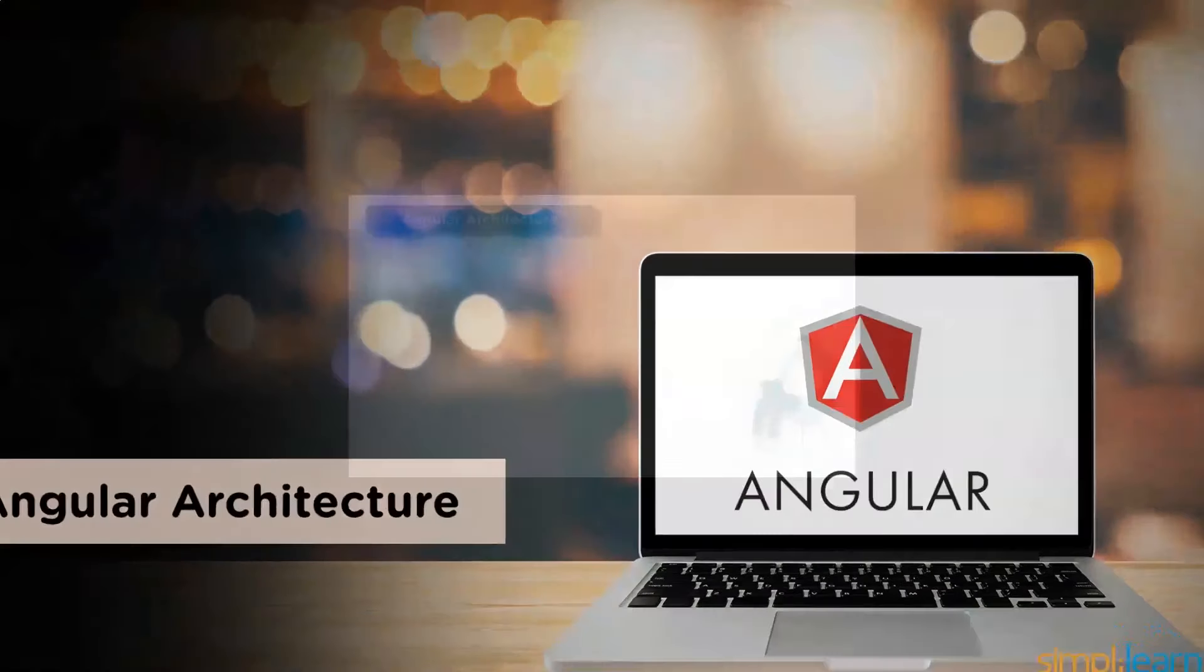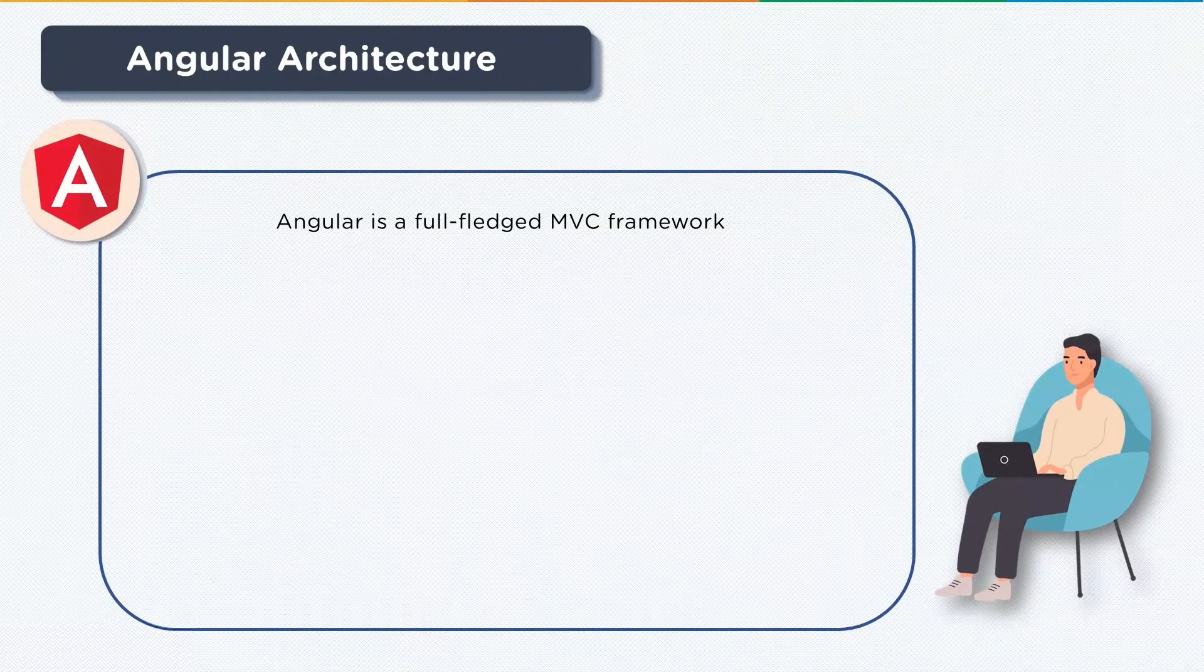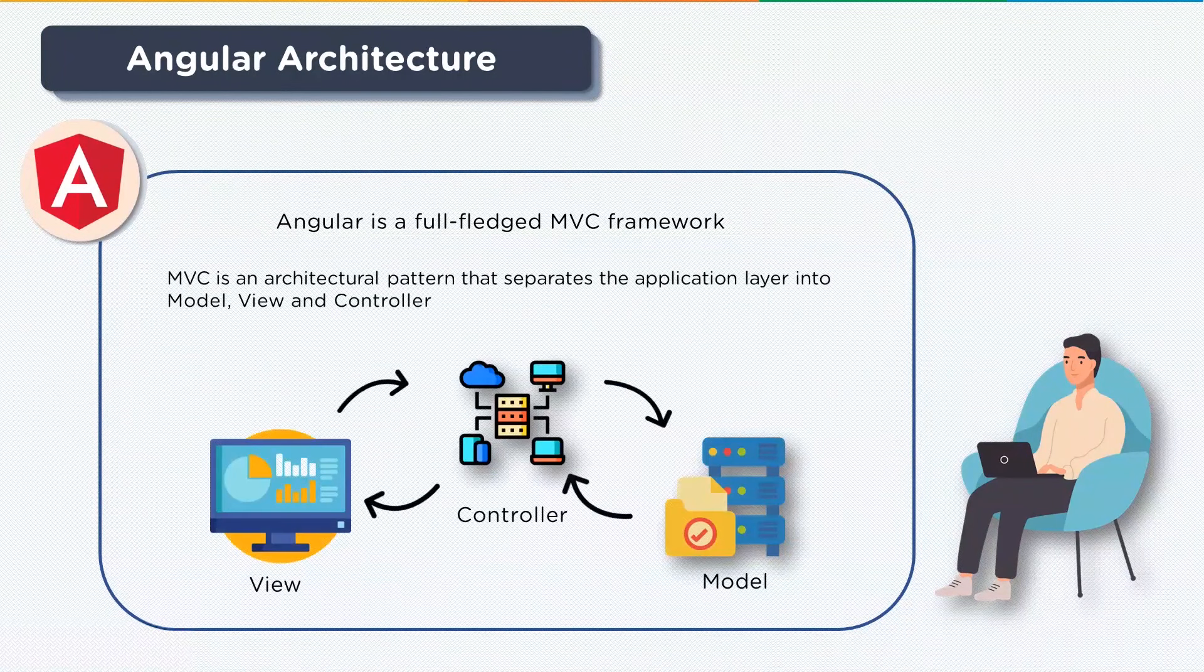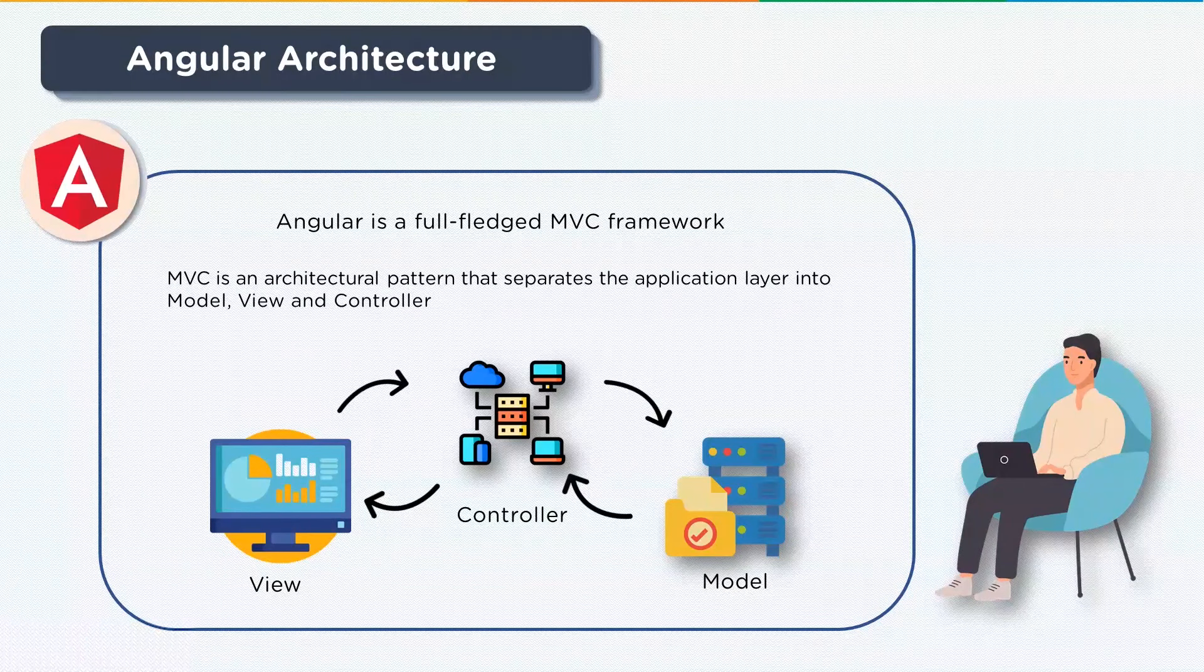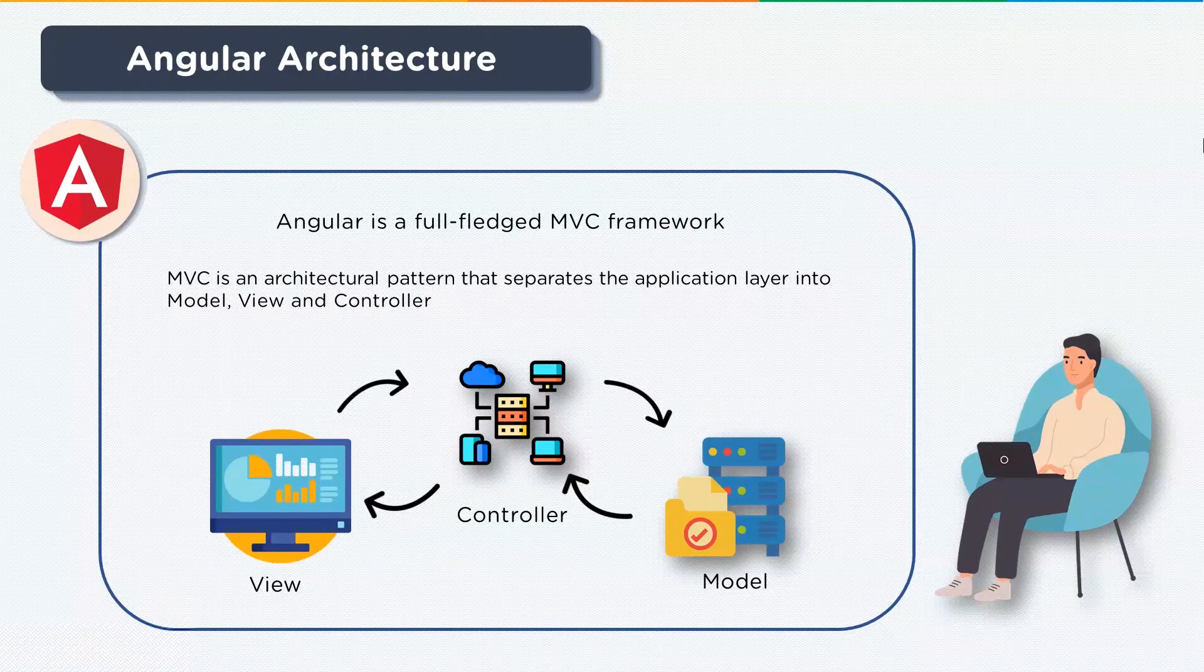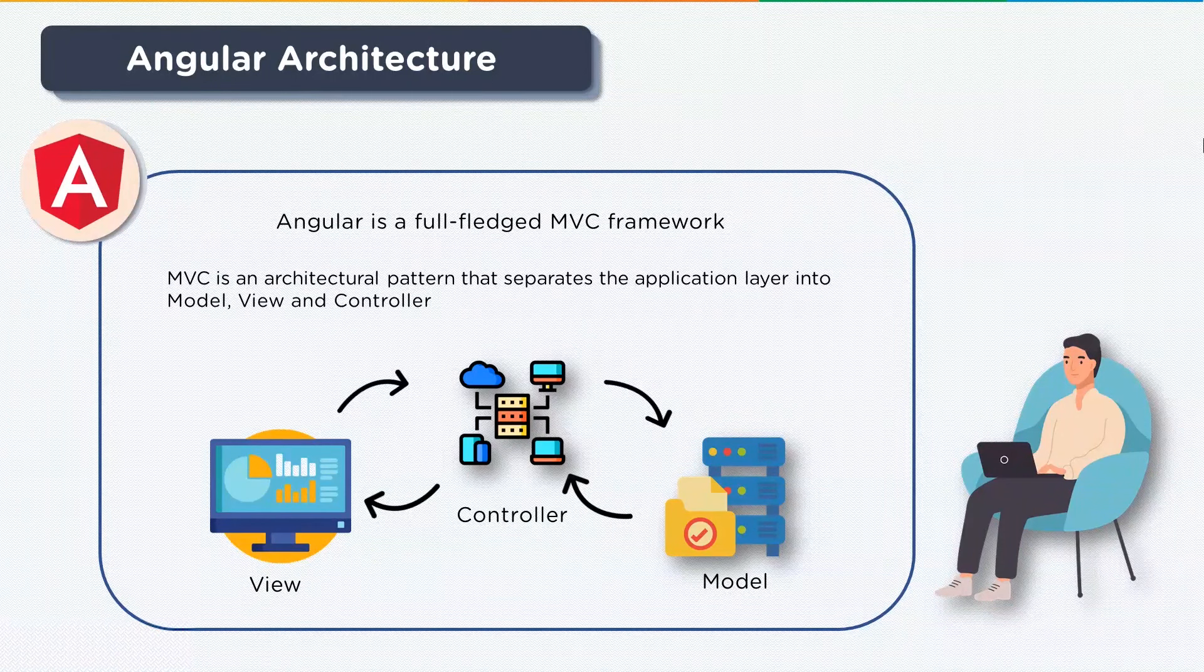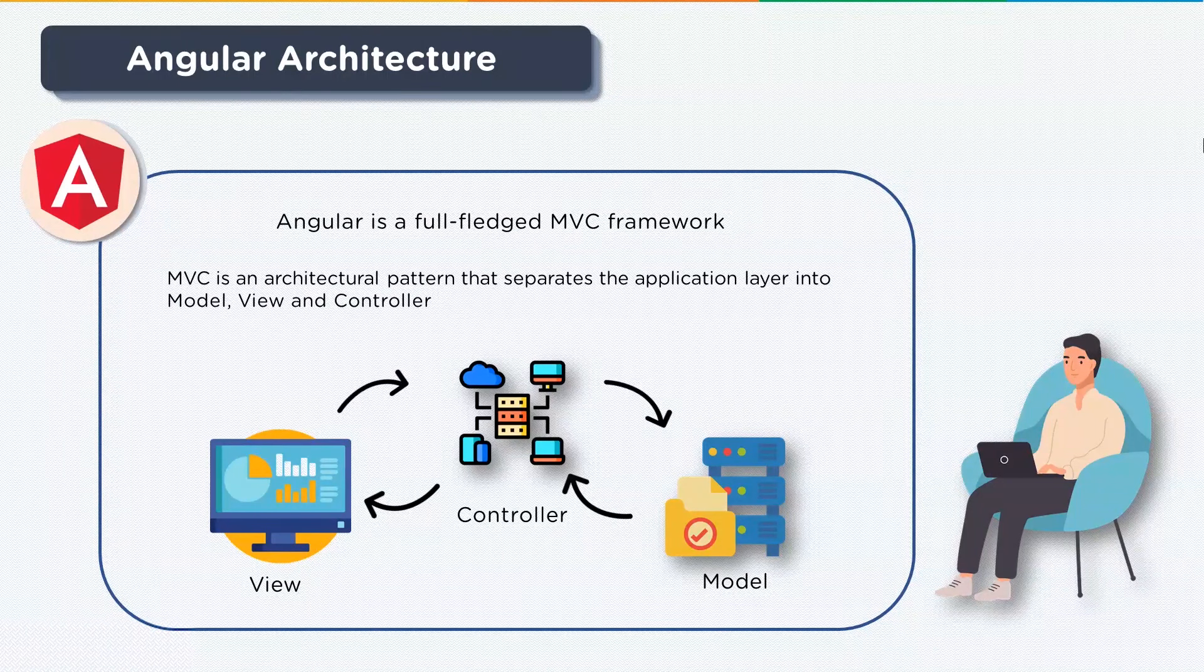Let's go ahead and understand the architecture of Angular. Angular is a full-fledged MVC framework. It provides a strong opinion on how the application should be structured and offers bi-directional data flow and updates the real DOM. MVC, short for Model View Controller, is an architectural pattern that separates the application layer into model, view, and controller.